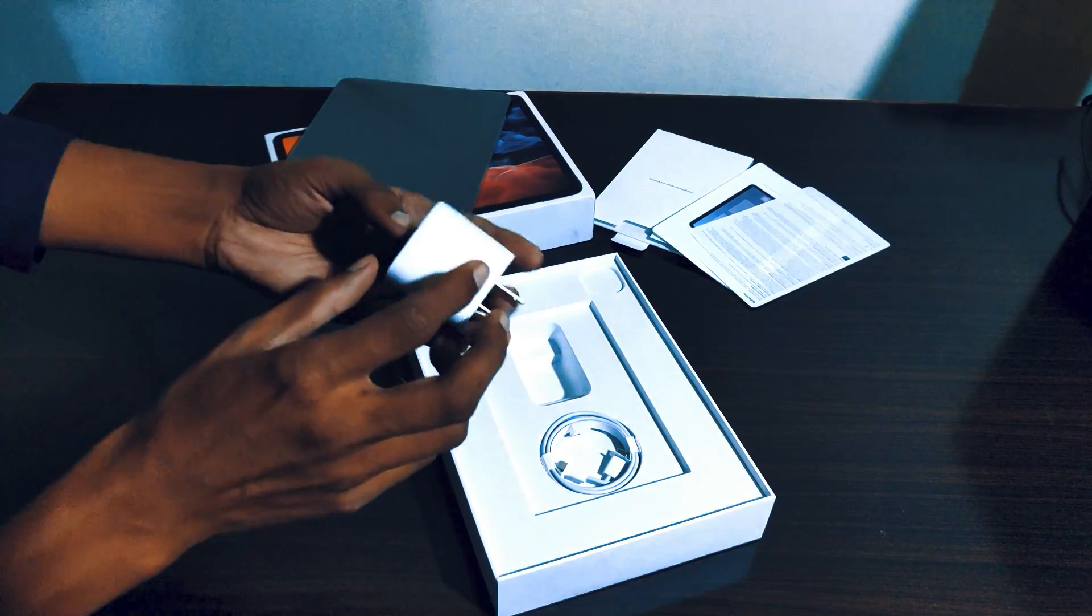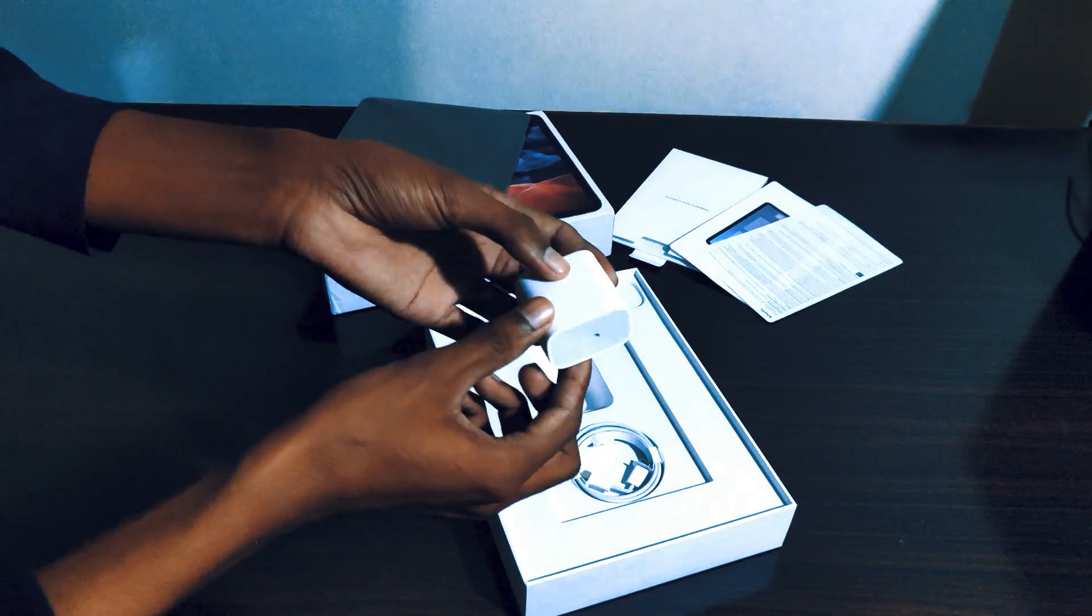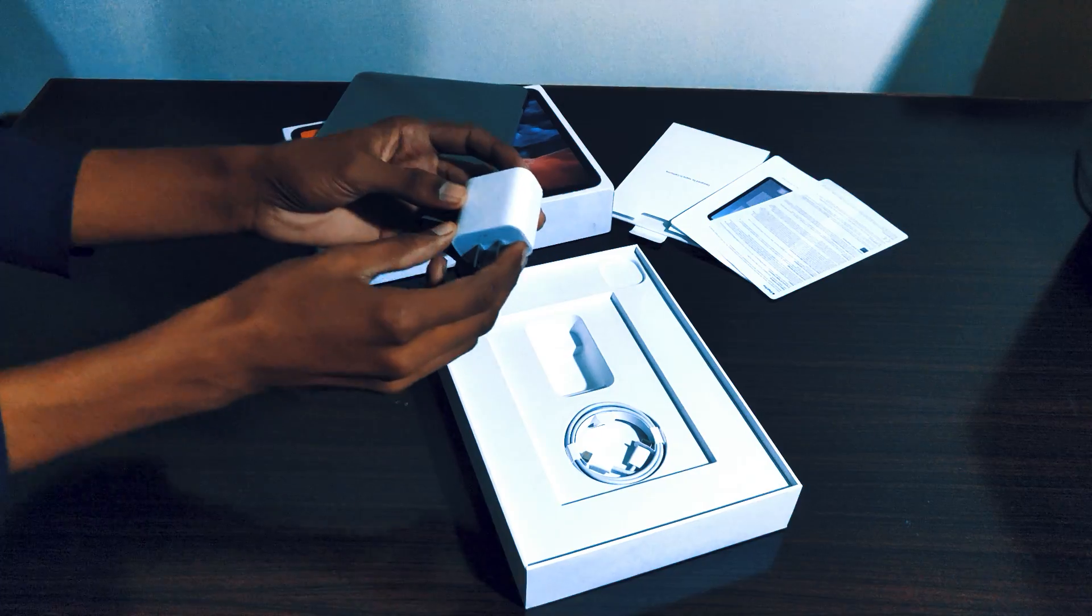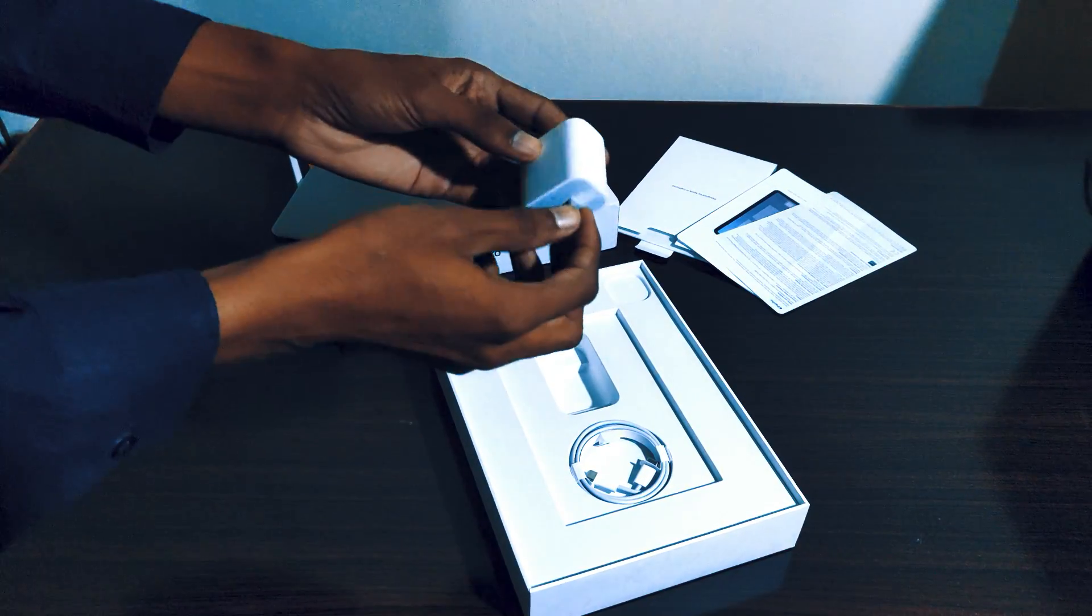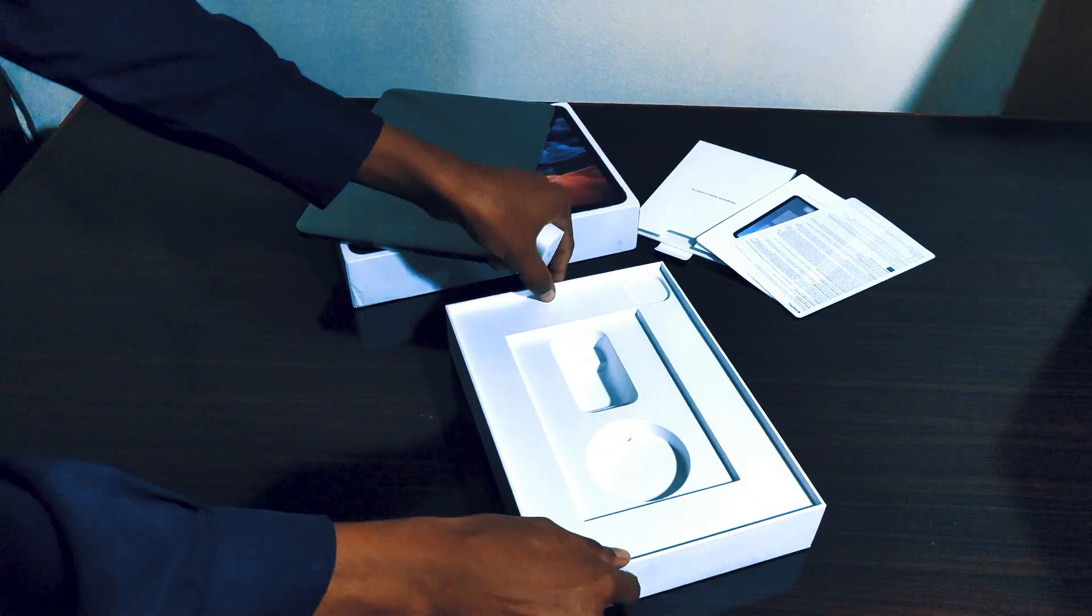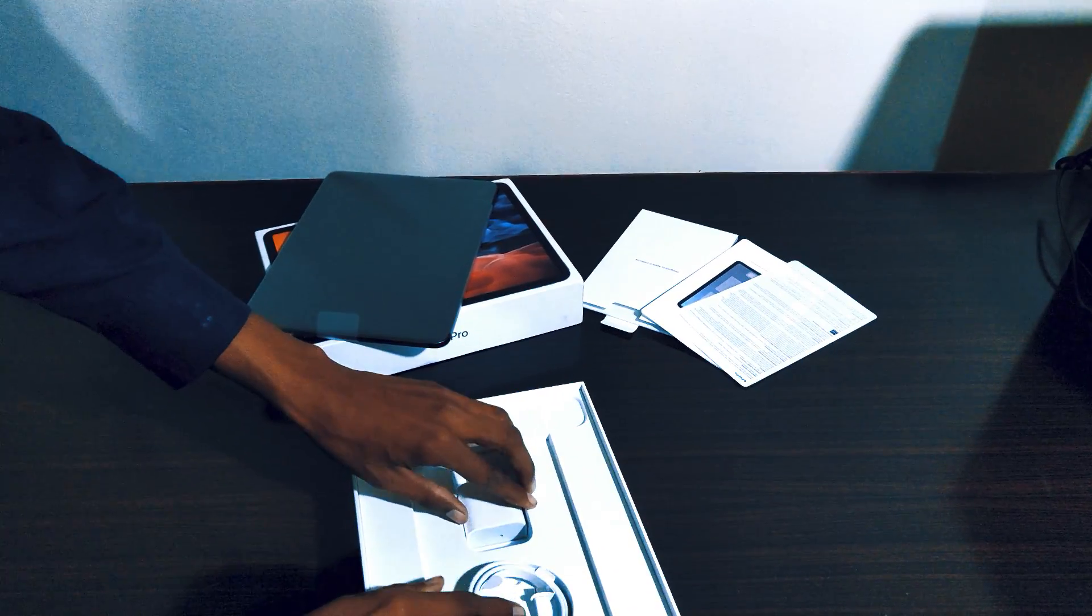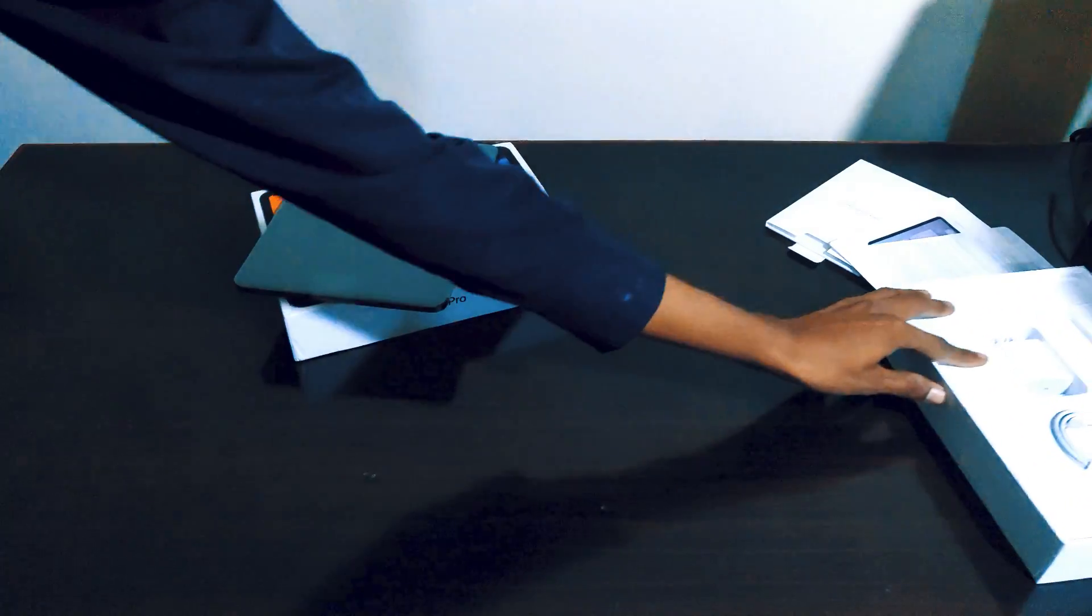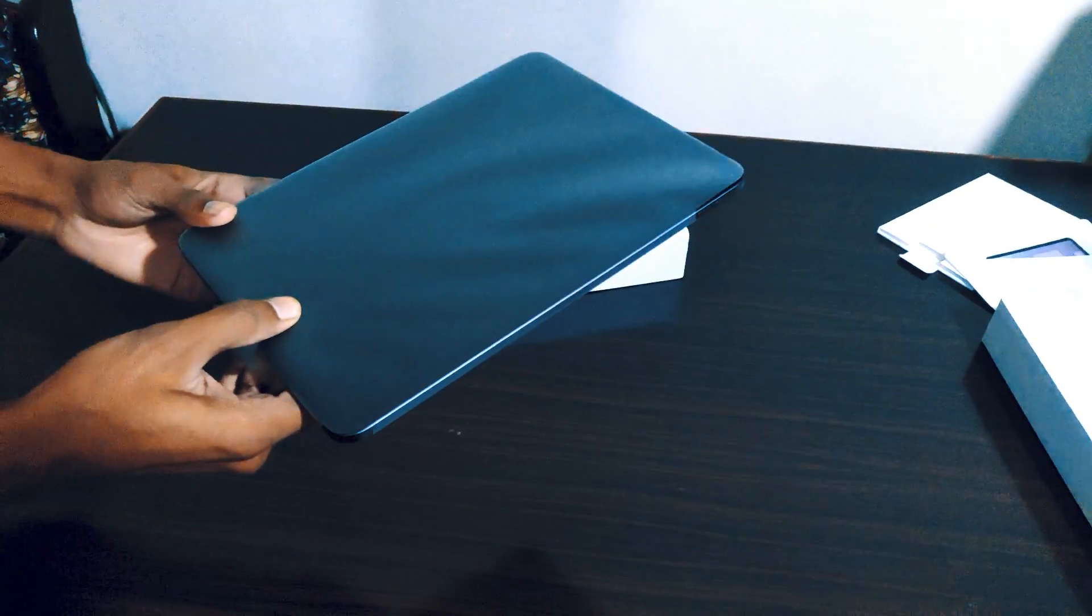Thankfully we get a charger, which Apple is not including with the new iPhones this year, and a USB-C cable which you can use to connect to your PC, Mac, or to charge your iPad. That's it, that's all for the iPad unboxing.